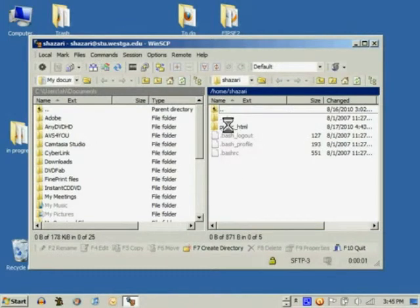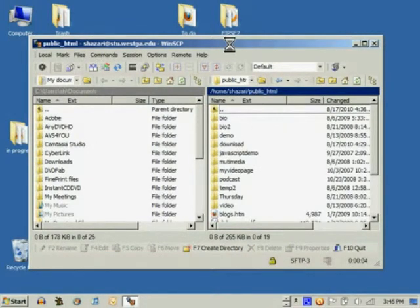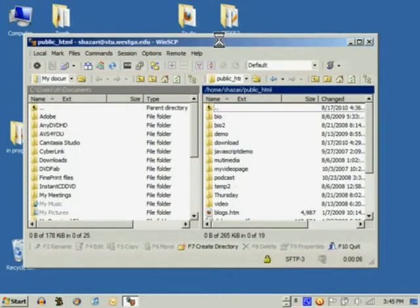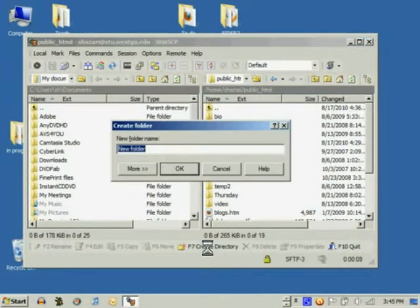When you log in you will see the public HTML directory and all web files are saved within the public HTML directory.